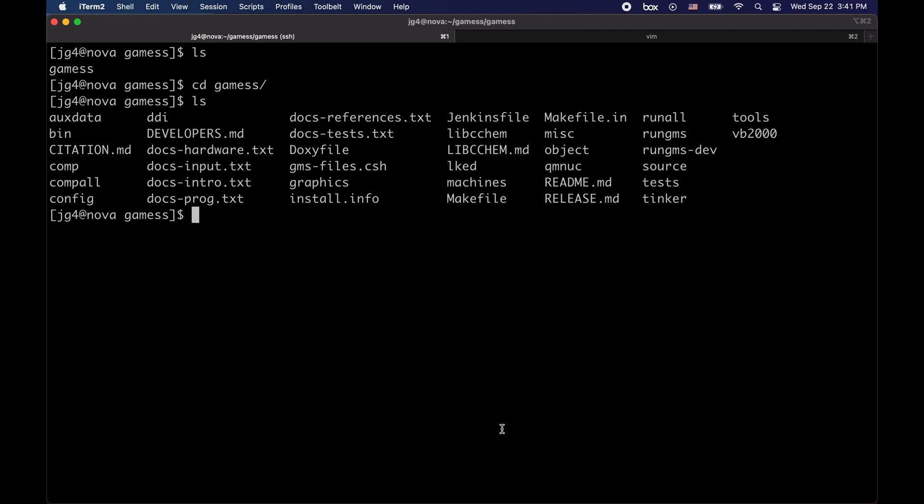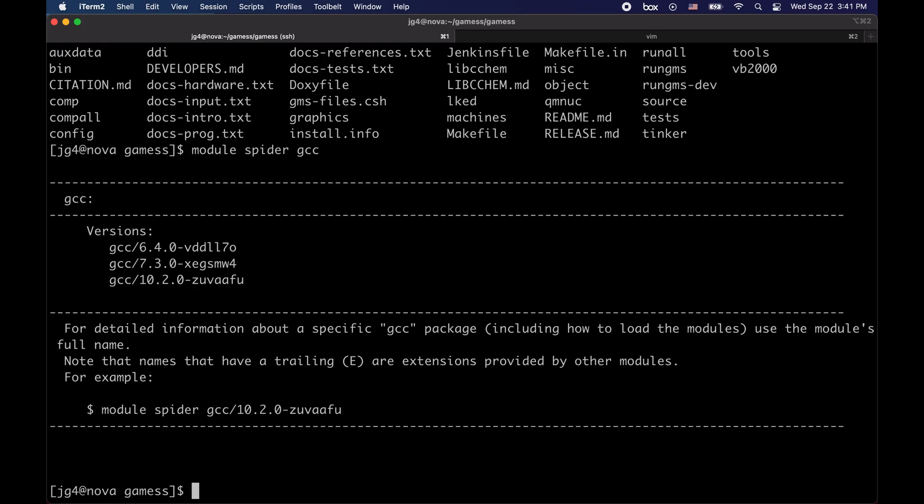In a computer that has modules, in order to visualize the versions of GNU available, one can simply type the keywords module spider GCC. Here you will notice that there are three versions of GCC available: 6.4, 7.3, and 10.2. We will be using version 6.4.